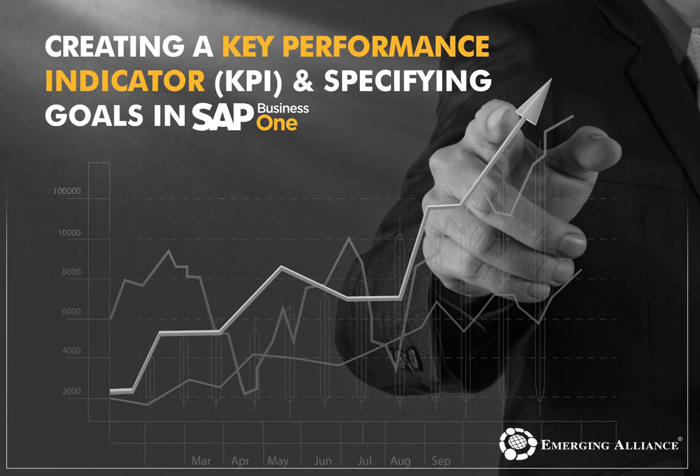In this video, you will get to know in detail about creating a key performance indicator and specifying goals in SAP Business One.